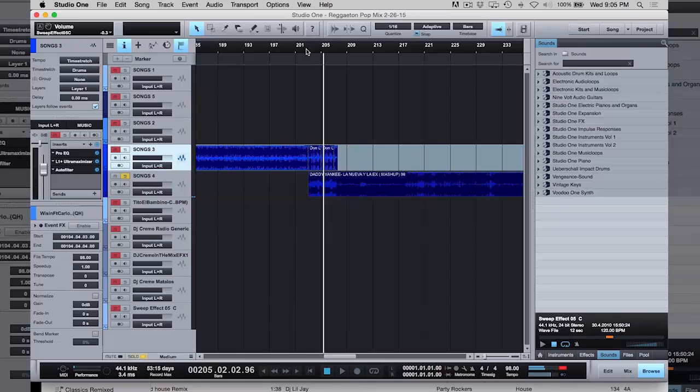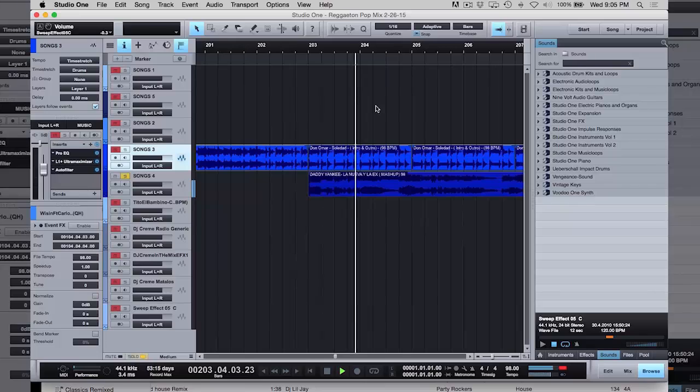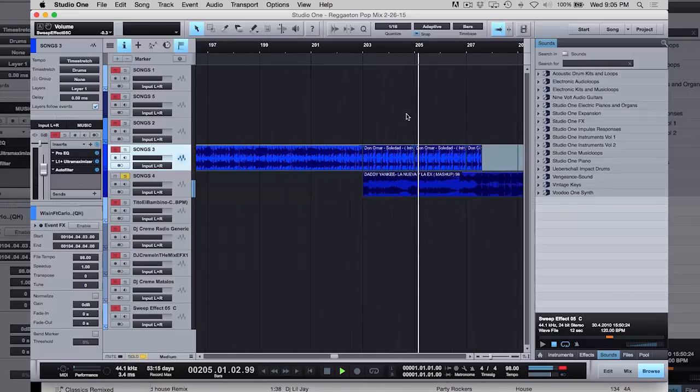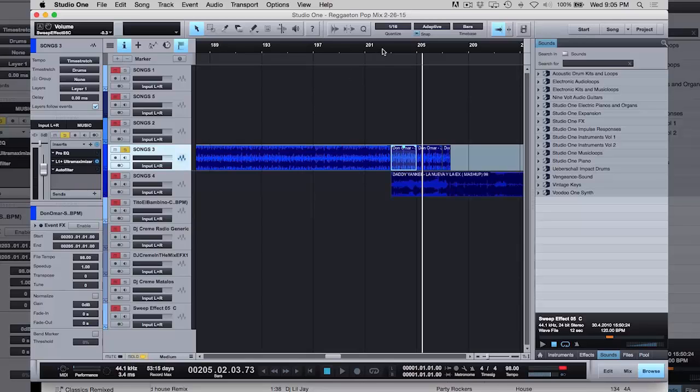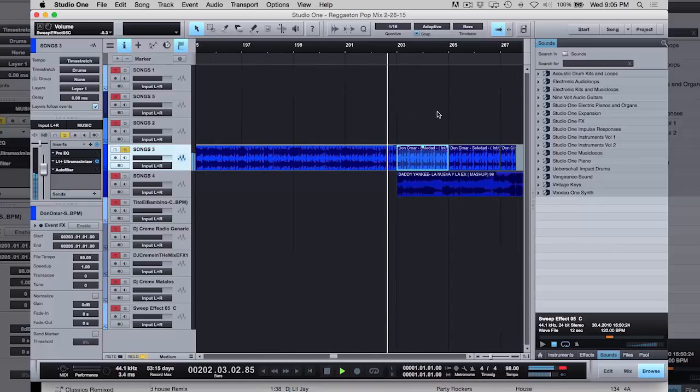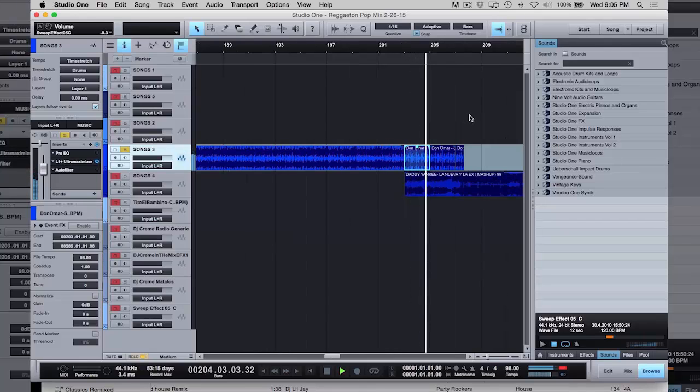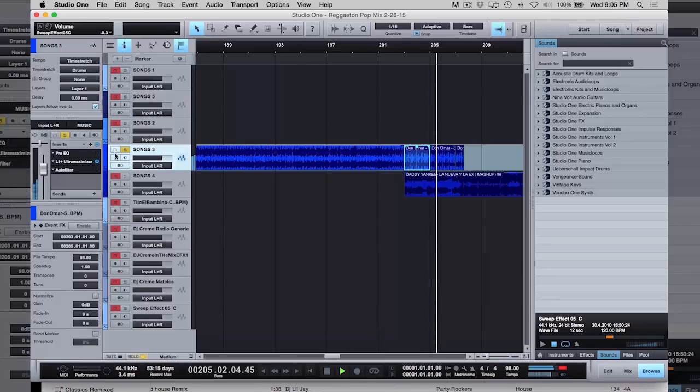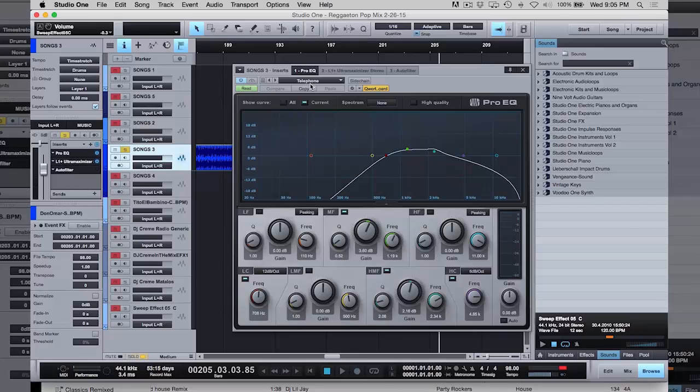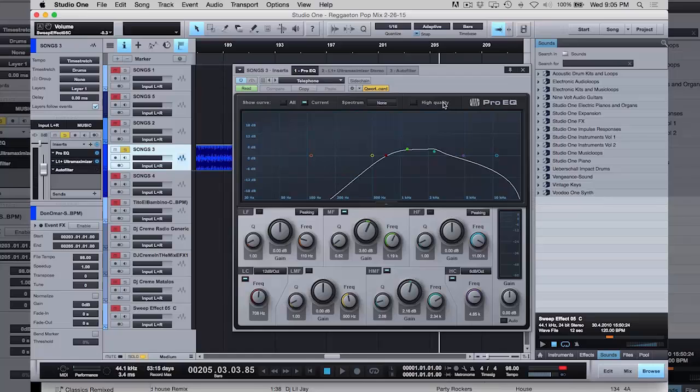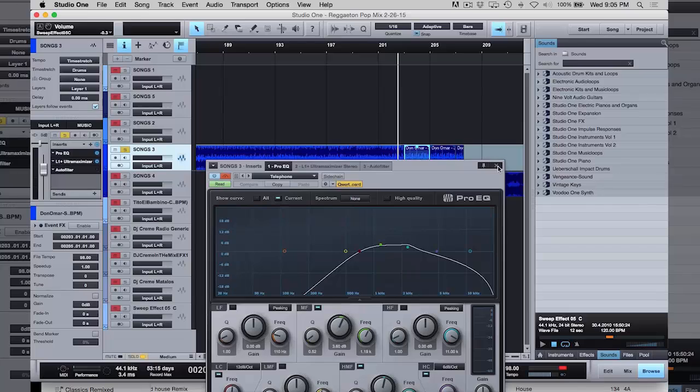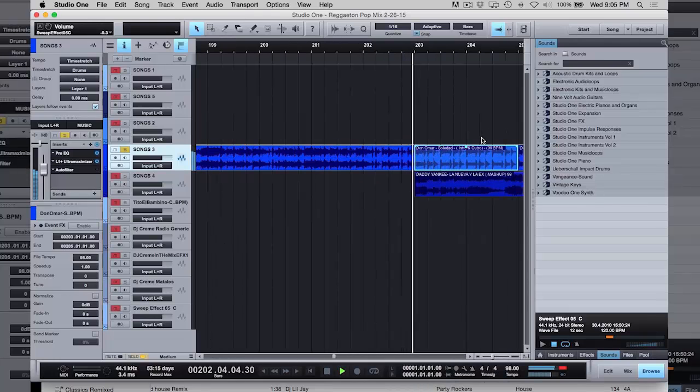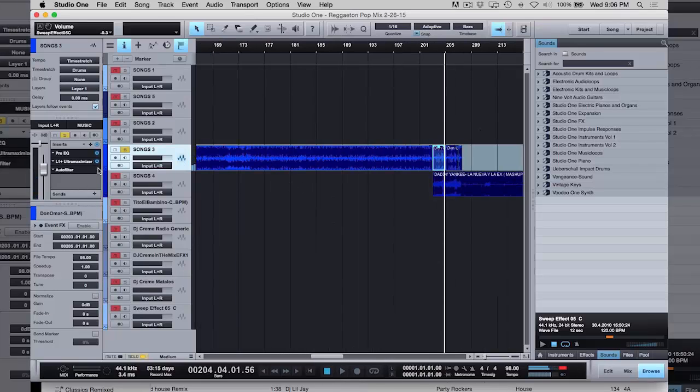This song started like with acapella, and what I did was I took the beat. Let me just take off the effects for a second. So the song originally ended like this. So Studio One has an effect called the telephone effect. It's a preset from the Pro EQ. So all I did was I dropped that in there and I told Studio One to turn it on right there. That's the telephone effect, and then I added the auto filter.